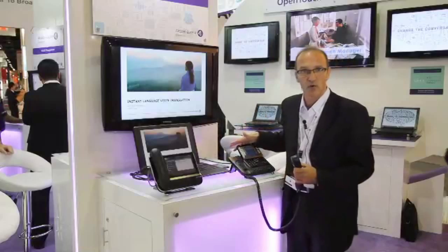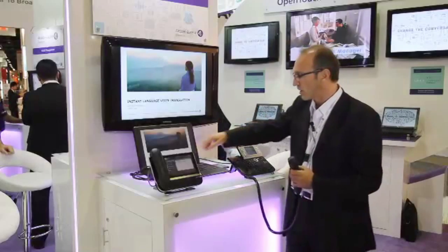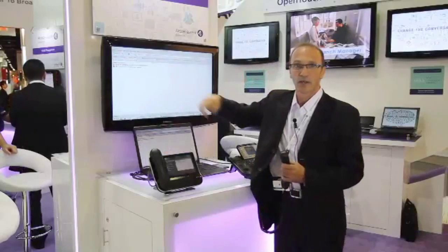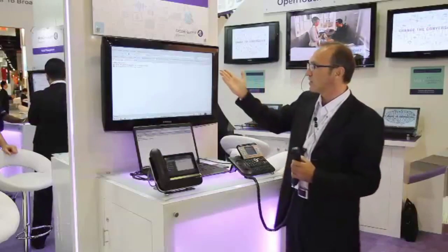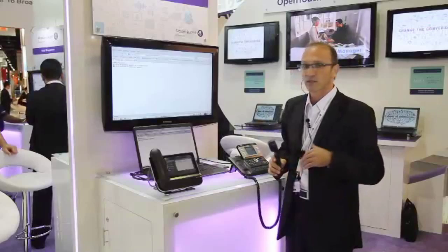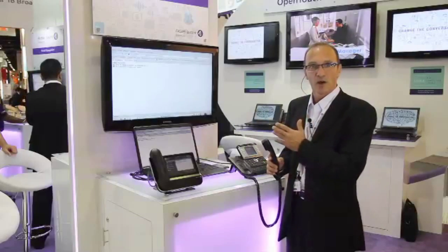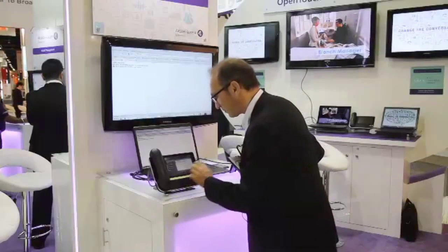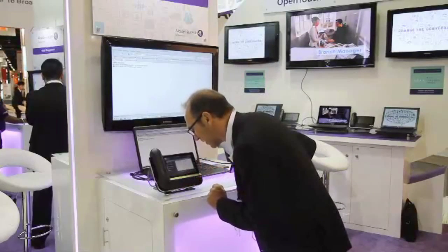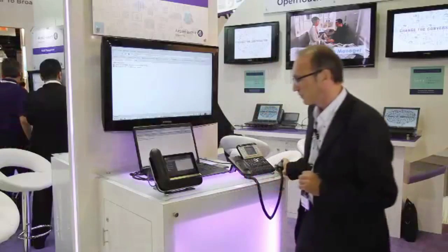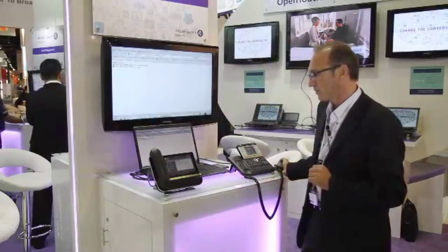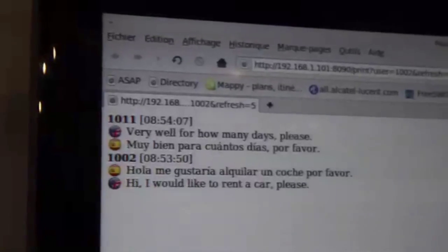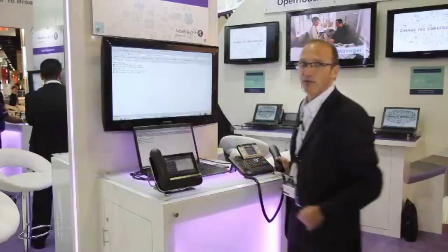You can have a record of the conversation that you can then print or send by email. In case you have a standard phone with no display, you can use any connected device. You can see the history of the conversation on a web page. Now answering in English: very well, for how many days please? And here you can hear the answer in Spanish, which you can also see on the web page.